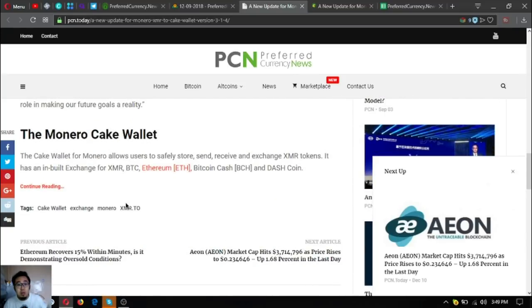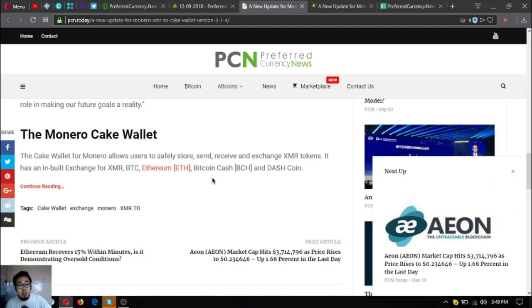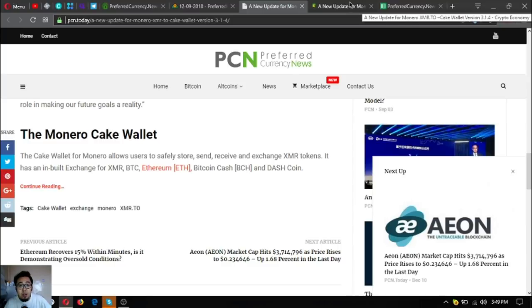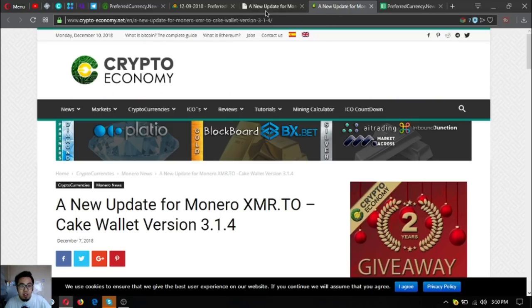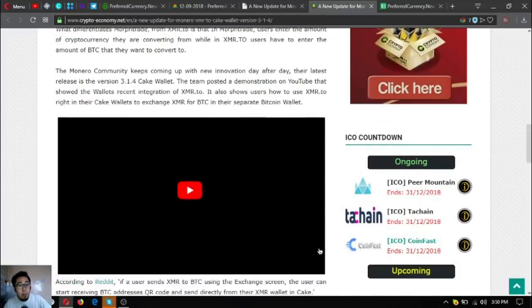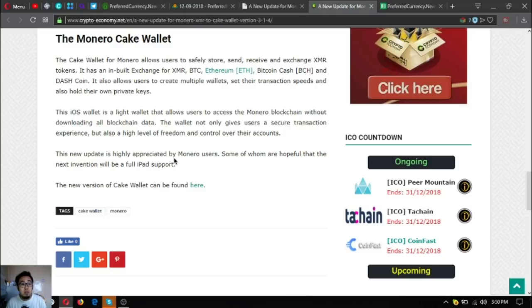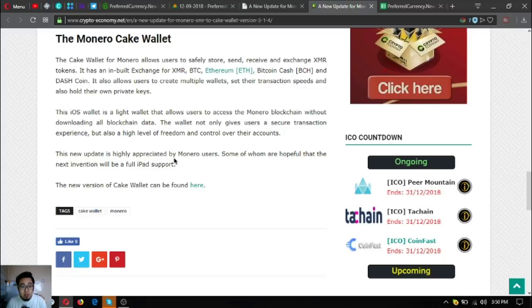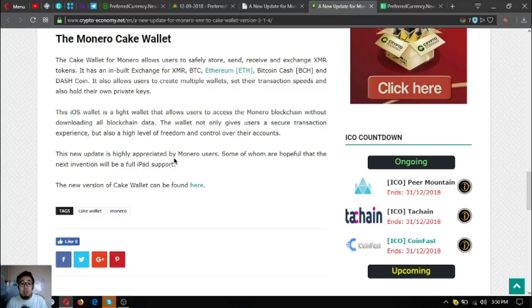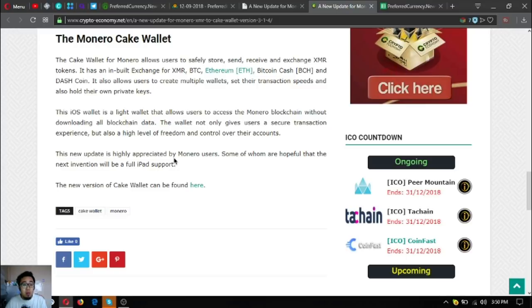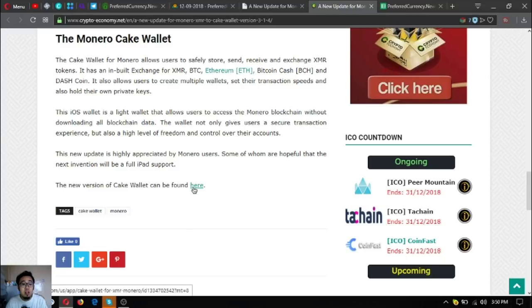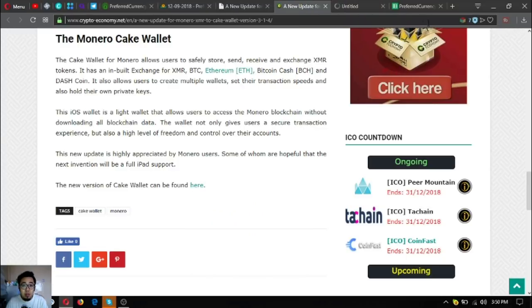The Monero Cake Wallet allows users to safely store, send, receive, and exchange XMR tokens. It has an inbuilt exchange for XMR, BTC, Ethereum, Bitcoin Cash, and Dash. It also allows users to create multiple wallets, set their transactions, and hold their own private keys. The iOS wallet is a lightweight wallet that allows users to access the Monero blockchain without downloading all blockchain data. The wallet gives users a secure transaction experience and a high level of freedom and control over their accounts. This new update is highly appreciated by Monero users. The new Cake version can be found here.